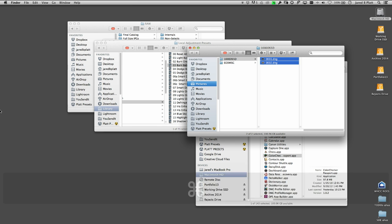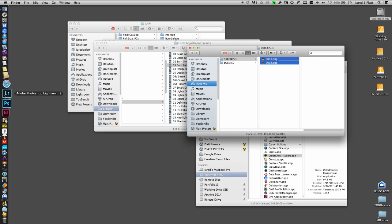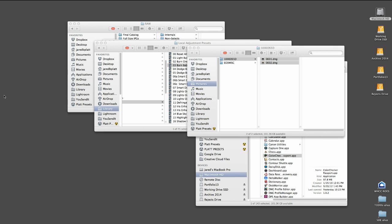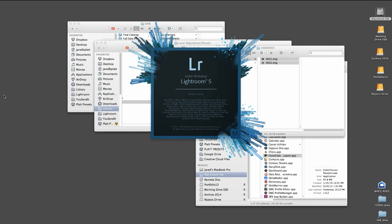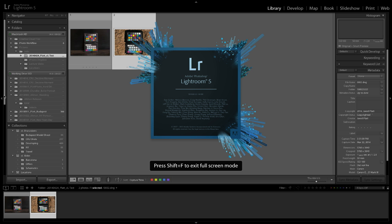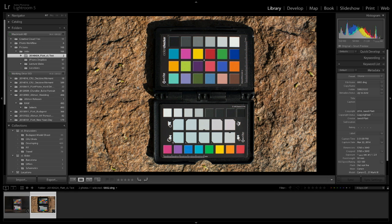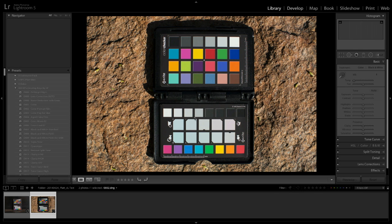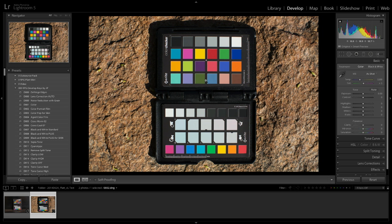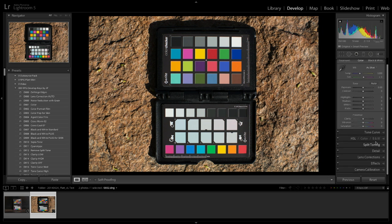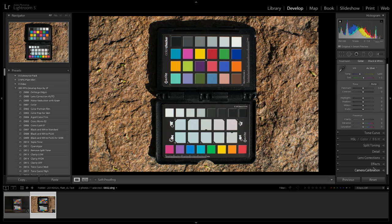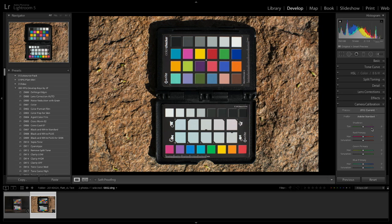Now I'm going to relaunch Lightroom because Lightroom only sees things when it's opening, and so profiles only are available to it then. If I go to the develop module now, this image is going to change. If you go down to the camera calibration area...